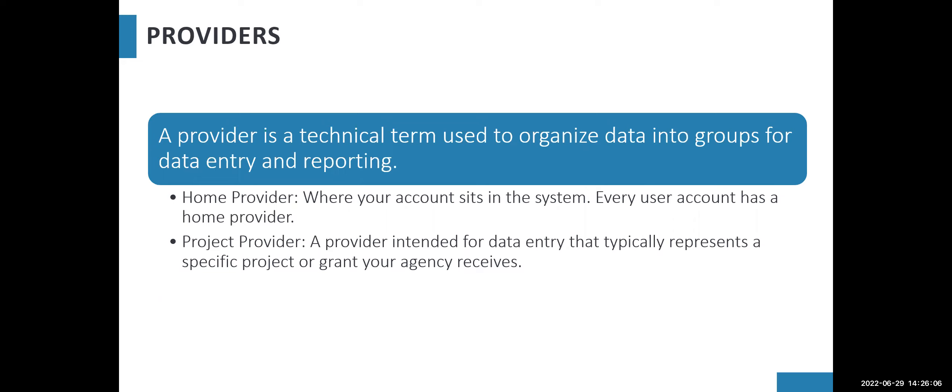Project provider is intended for data entry that typically represents a specific project or grant that your agency receives, and not everyone will have a project provider.